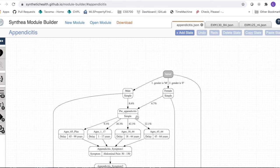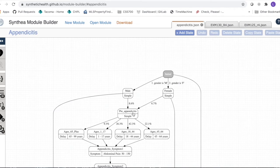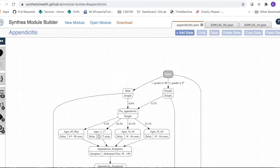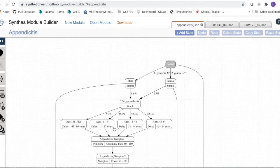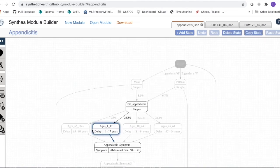If our male falls in that 8.6%, we transition to the pre-appendicitis state, which represents that at some point in this person's life they will have appendicitis. When it happens varies by age — for example, only 9.3% of people who get appendicitis get it when they're over 65. Let's say our patient gets appendicitis between ages 1 and 17.